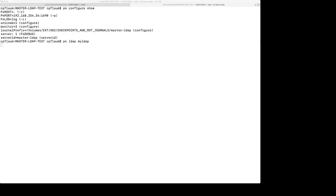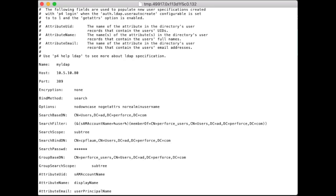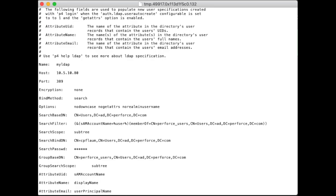So I type P4 LDAP. My LDAP is the name of the configuration. The important part of the configuration is that we will need to put in a host IP, a port number, which for standard LDAP is typically 389. In this case, we're not going to be using encryption on our test LDAP server. And our bind method is going to be search. We define a base search DN. And the important thing here is actually our search filter. I've set the search filter to match the SAM account name to the passed in user name. And also, I've put the additional requirement that that user be a member of a particular group. In our case, it's perforce underscore users.